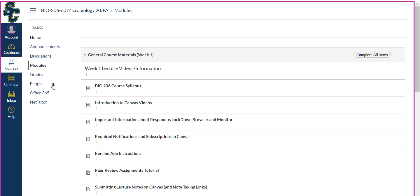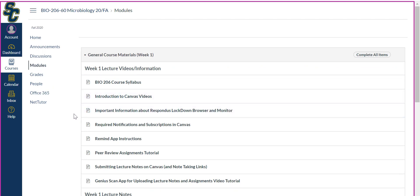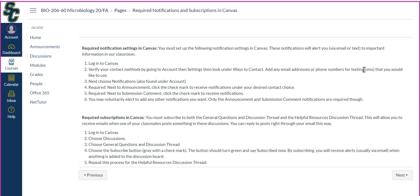So going back to our modules, the next one is required notifications and subscriptions in Canvas. I mentioned this in the first video where you need to subscribe to the different discussion boards and have some notifications. These are your required notifications that you have to change the settings for. You must set up the following notifications. These notifications will alert you, either via email or text depending on how you want to set it up, to important information in our classroom. Here are the steps: log on to Canvas, go to your account, then go to Settings, and look up the ways to contact you. This is how you'll set up your notifications, whether it's email addresses or phone numbers so that you can get texts.